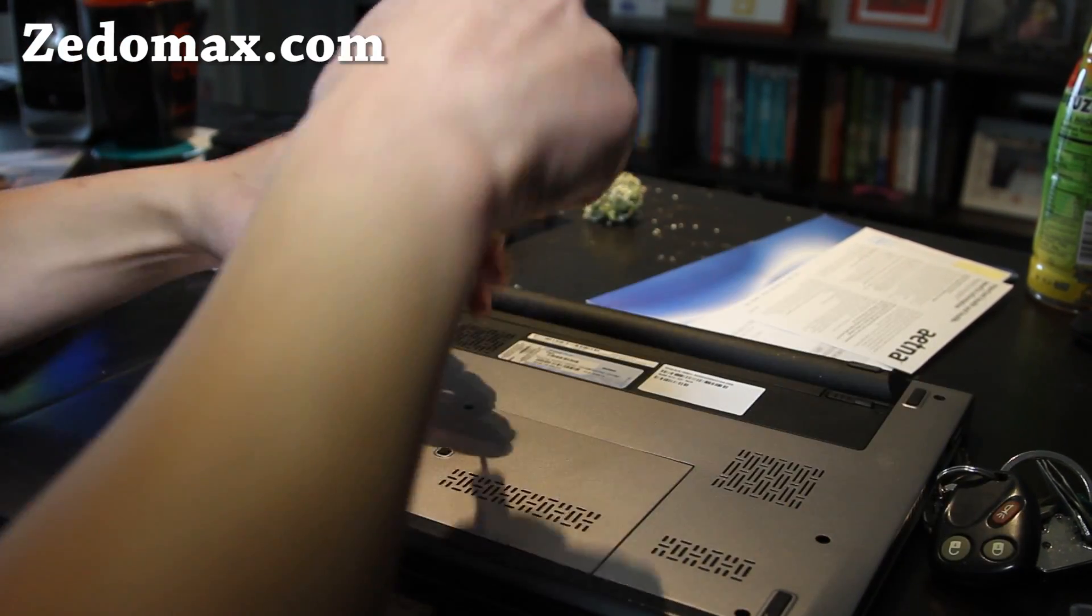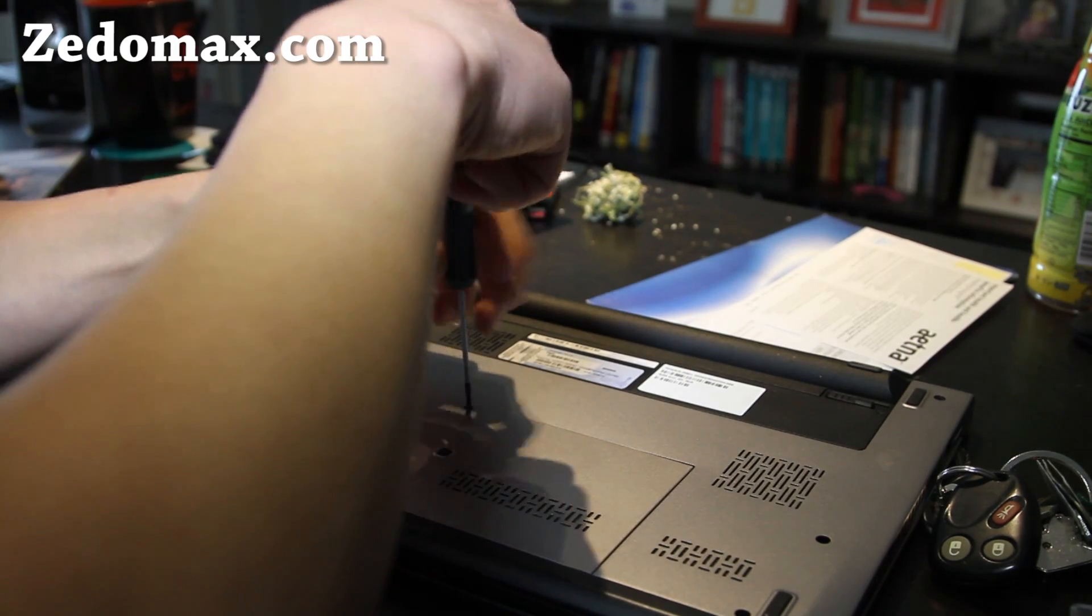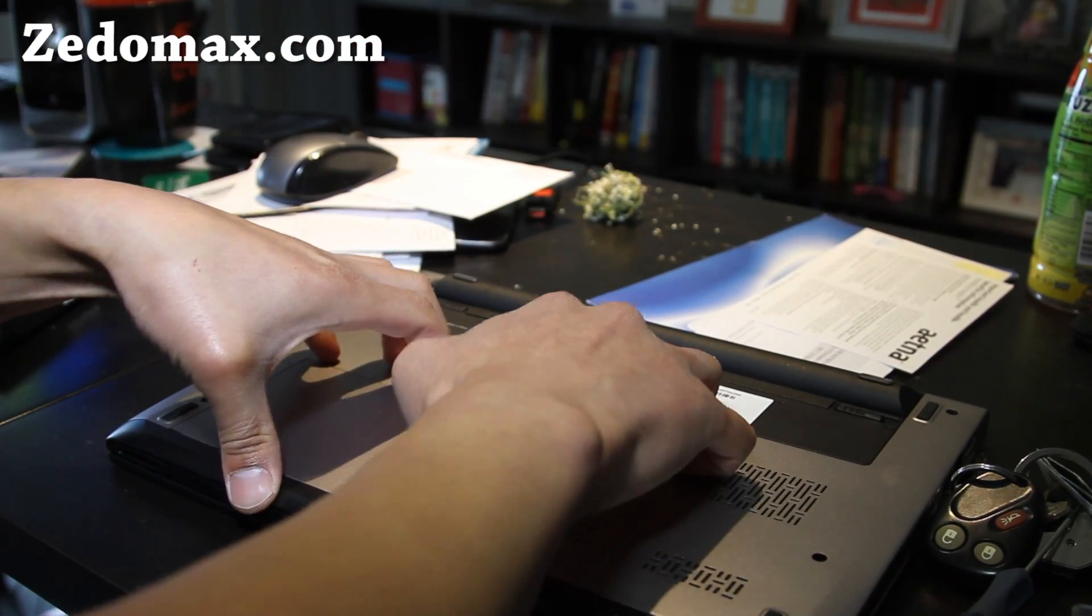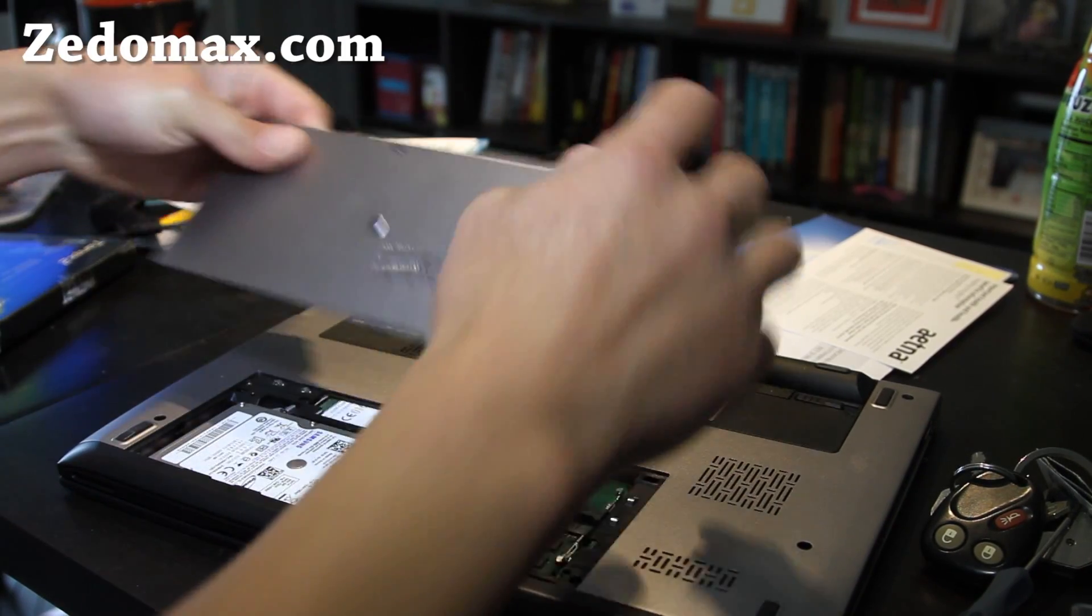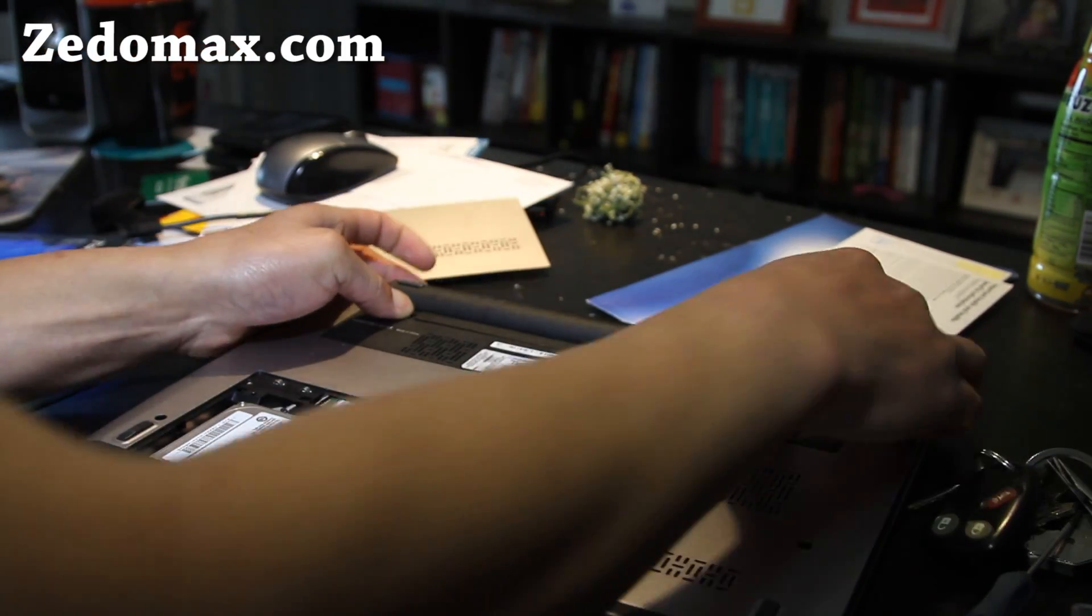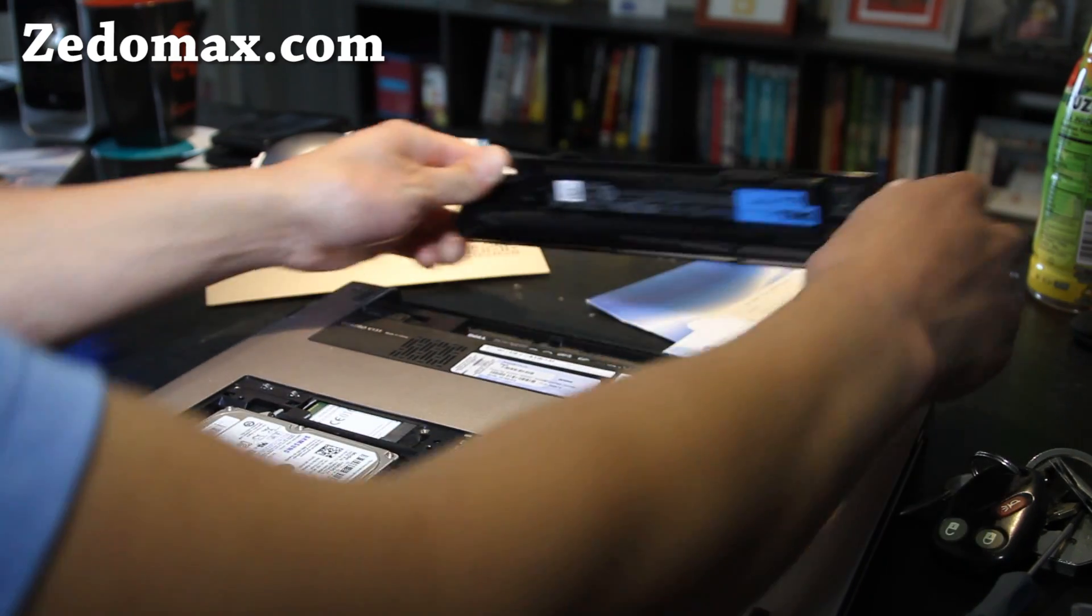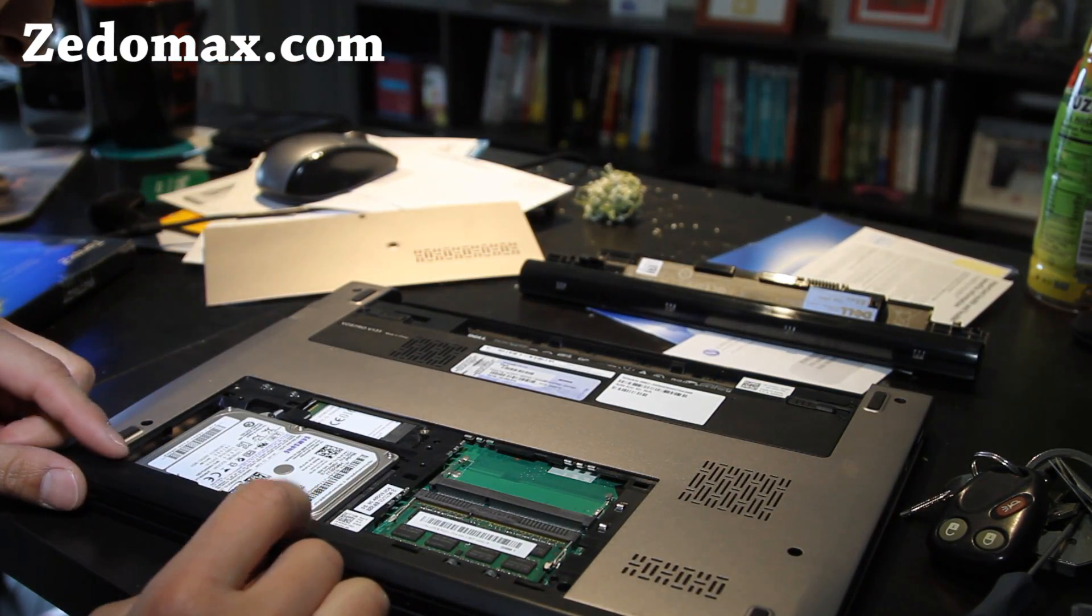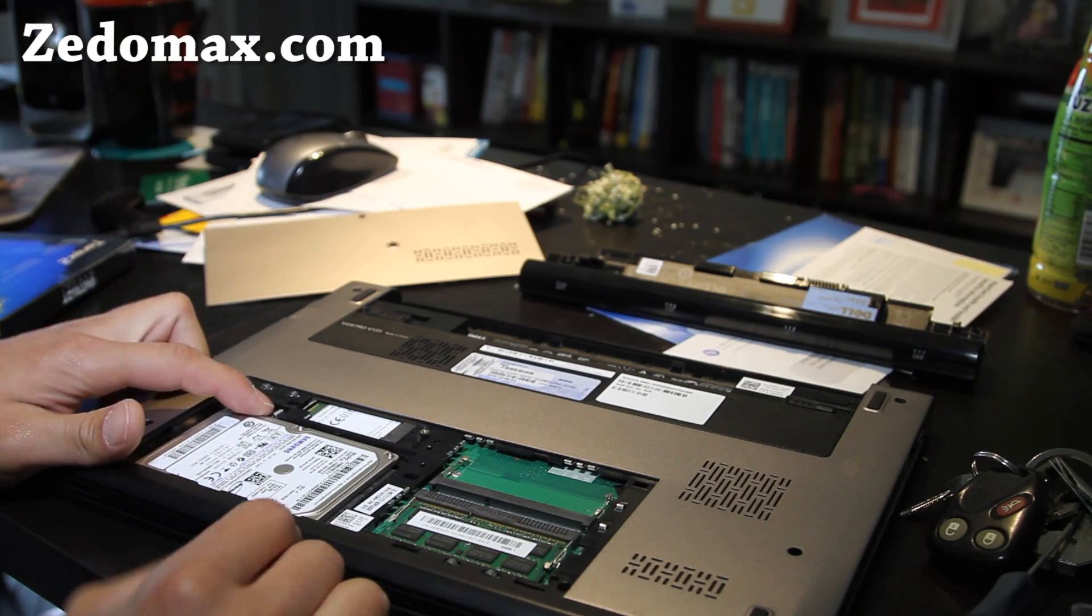But this one, there's one screw, and it kind of pops out. You might have to use your nails. There you go. It just pops out. And there's the old drive. Make sure you take the battery out before you do this, just to make sure your computer's all off.